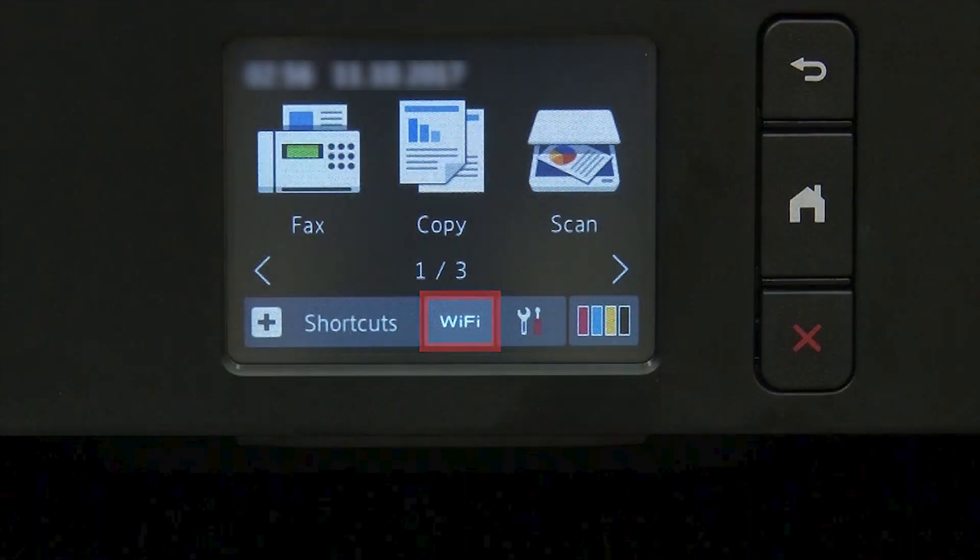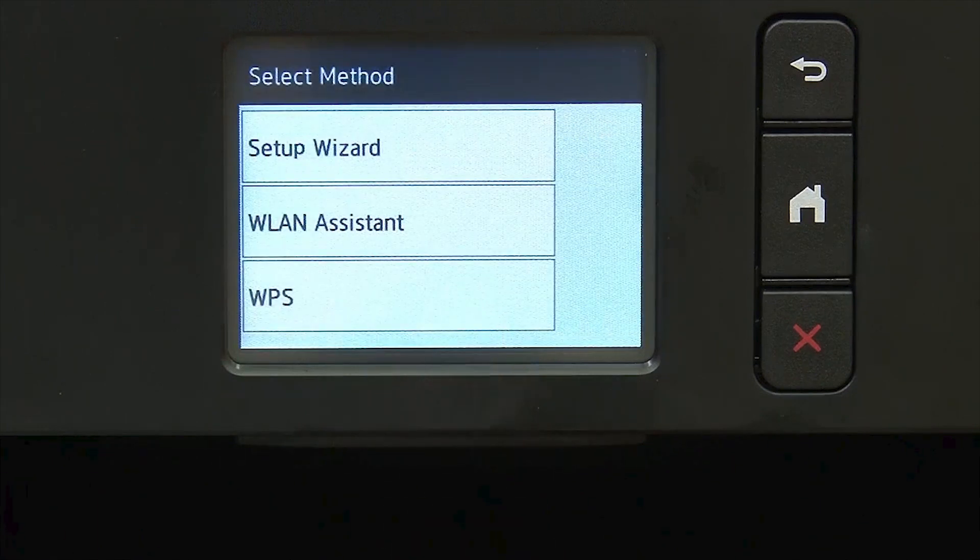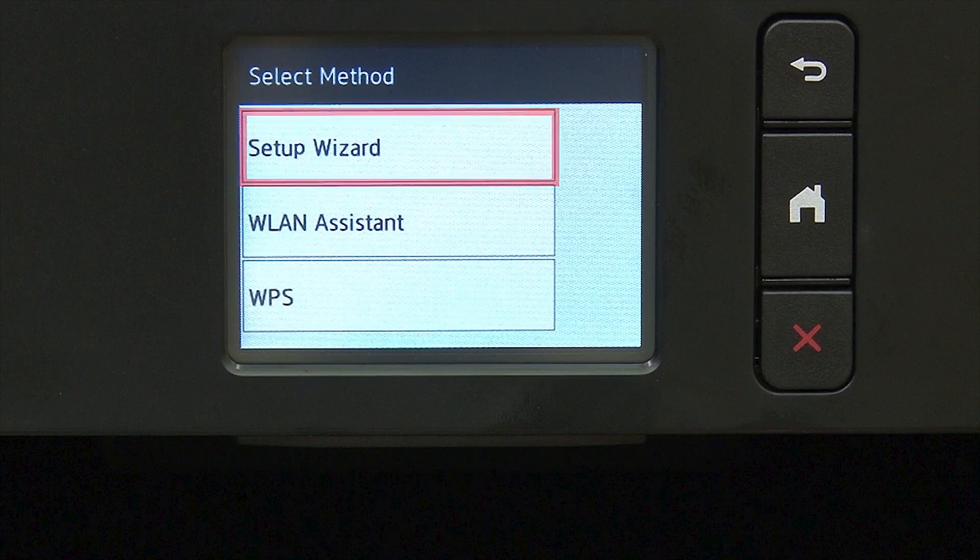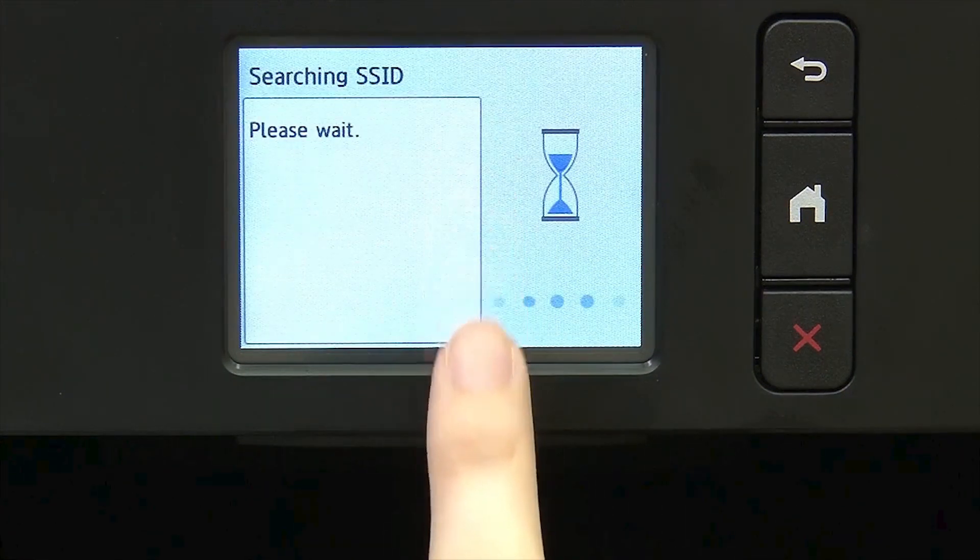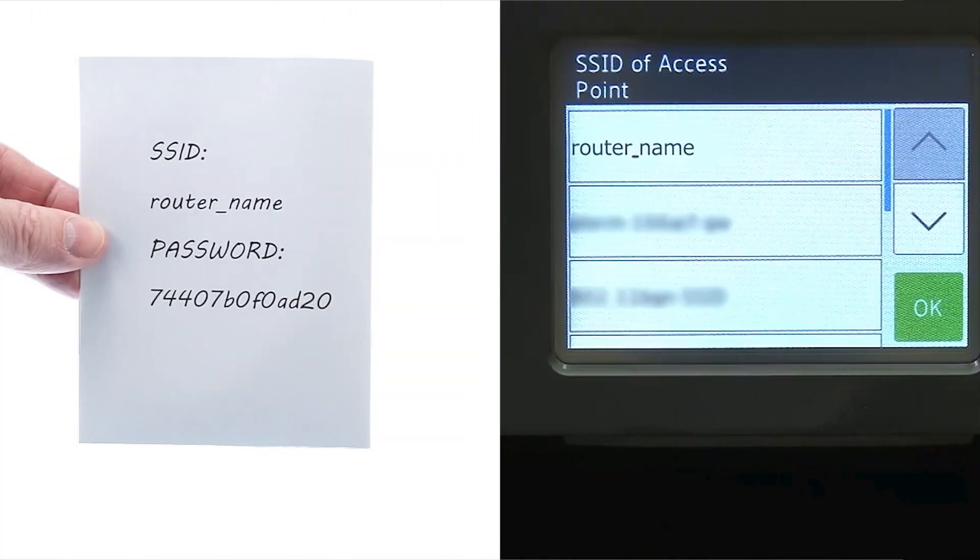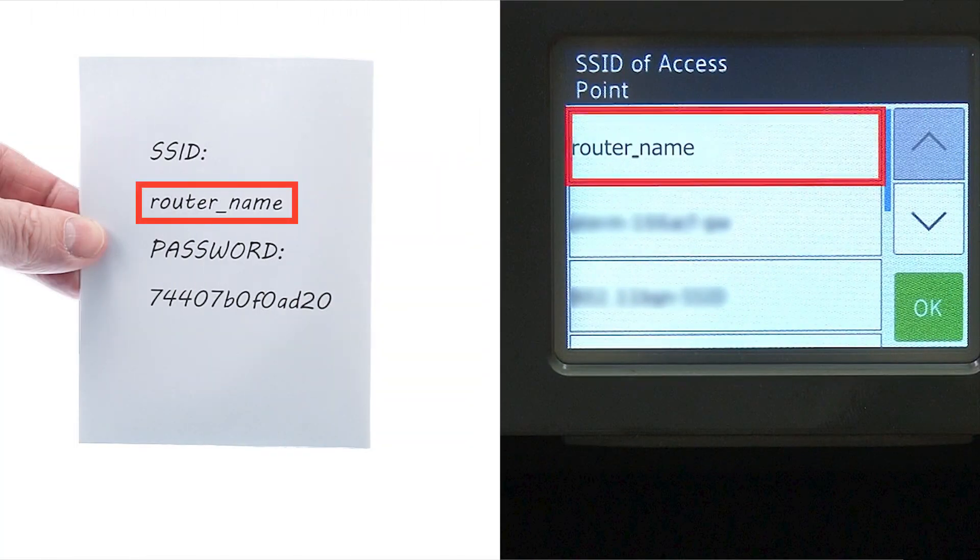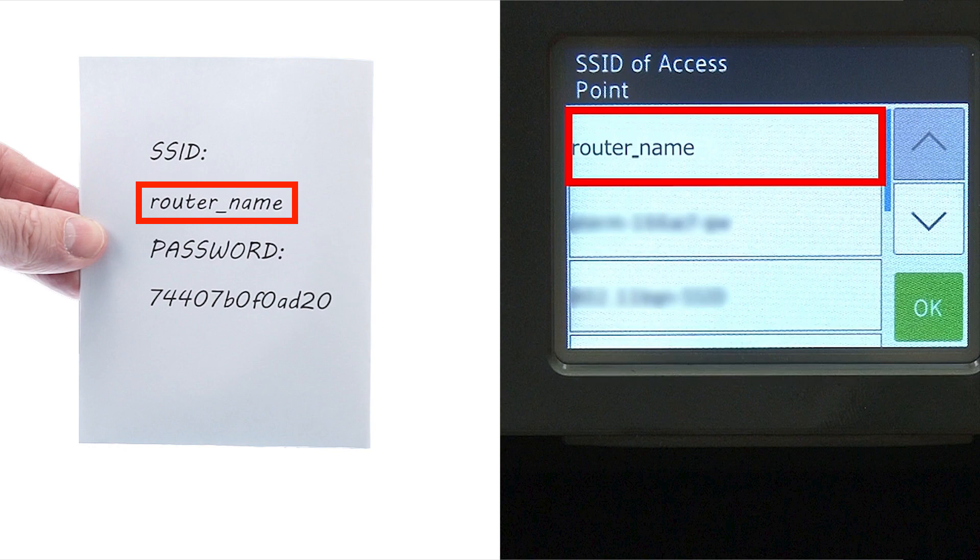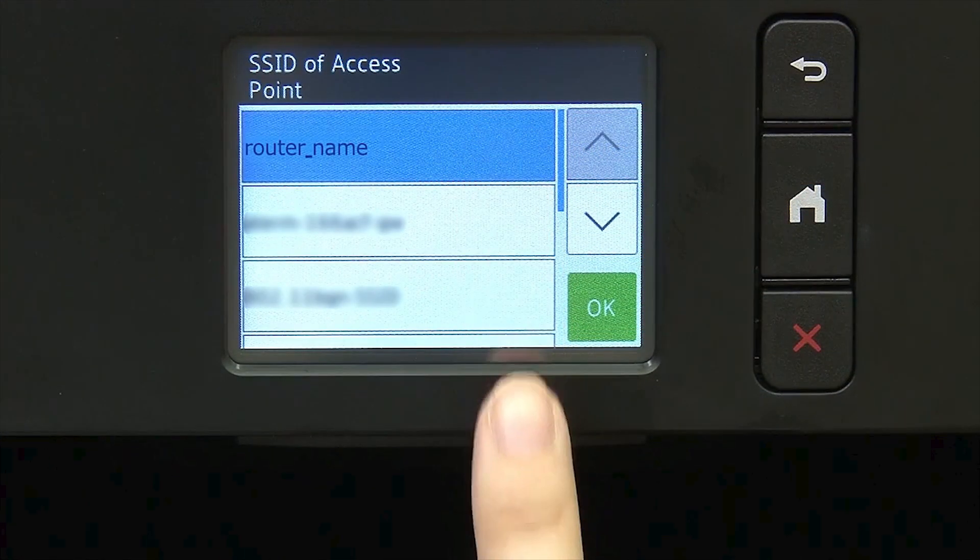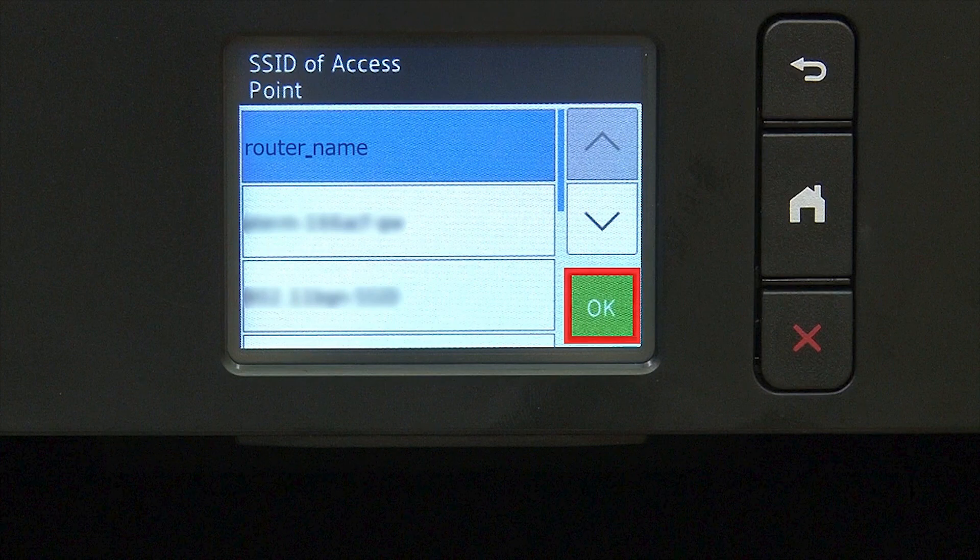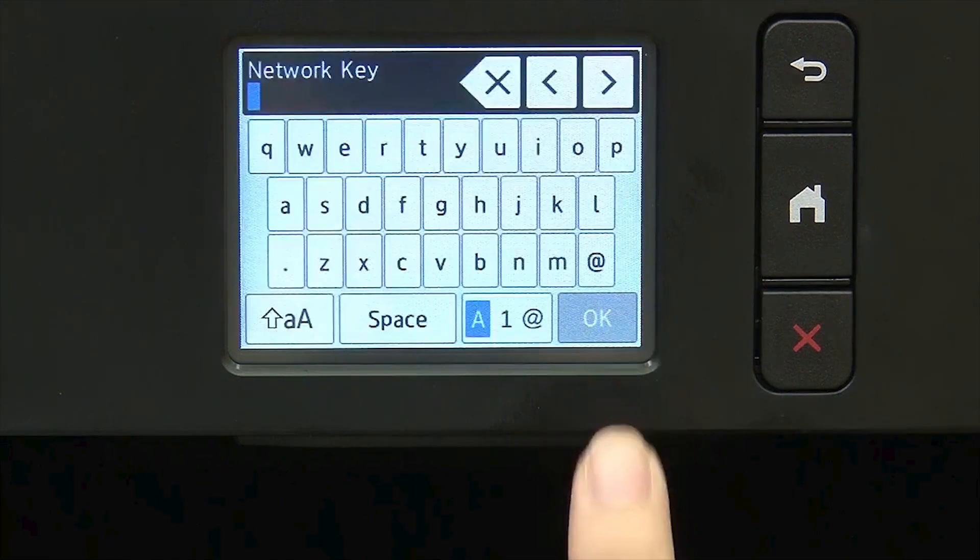To begin, press the Wi-Fi icon on the touch screen. Select Setup Wizard from the option list. Select your SSID or network name from the list. Please note that if your network is set to hide the network name, you will have to manually add that network name and press OK.